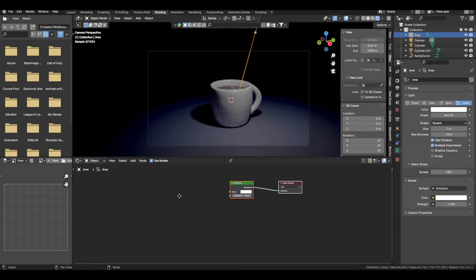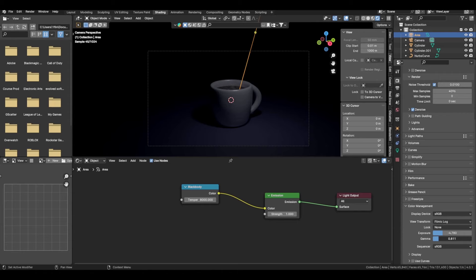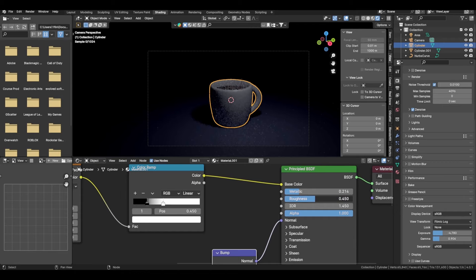For realism in your lights, use Nodes and Shift+A to add in a Black Body node. This uses temperature to control the light color, similar to real life. At 8000 you get a cool color. Then adjust gamma, metallic, and roughness as needed.